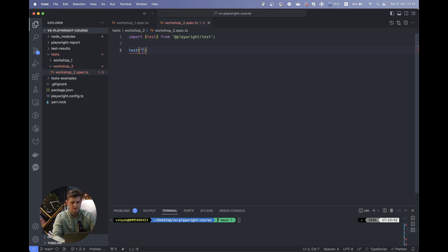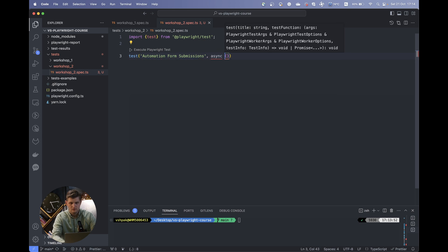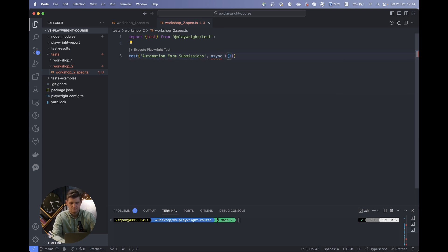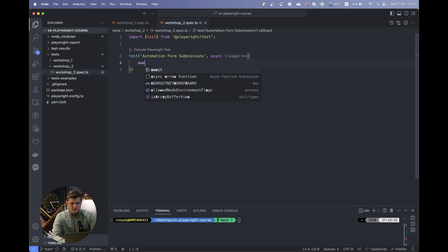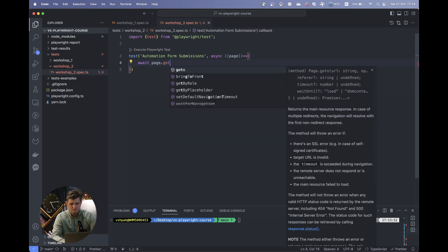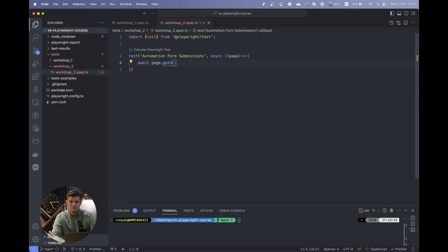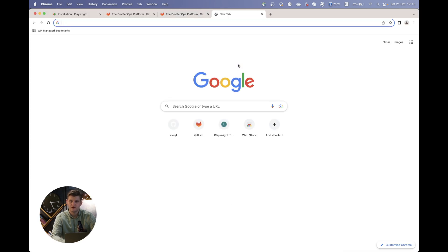We will start with a test and call it 'automating form submissions'. Let's get our page and return the test. As before, we have to open some page using the method goto. For this case, I want us to use the Playwright demo page, which is a nice place where we can train and show how the methods for filling forms work.